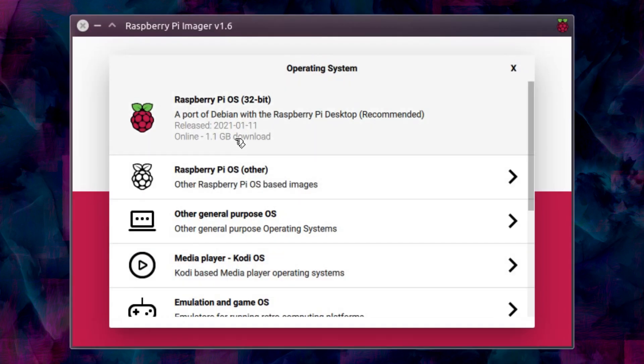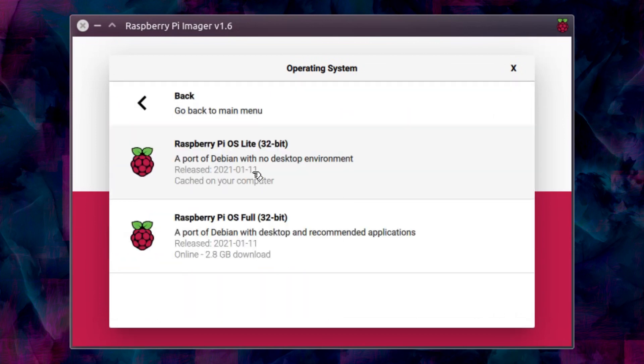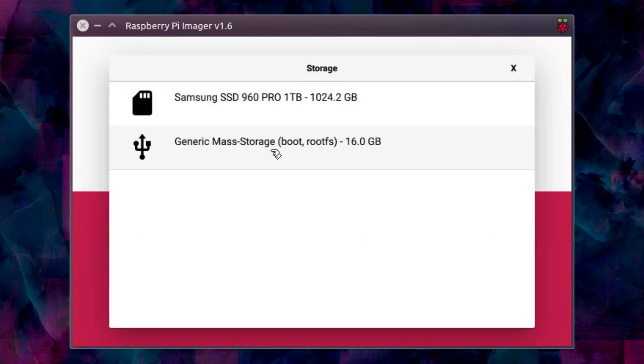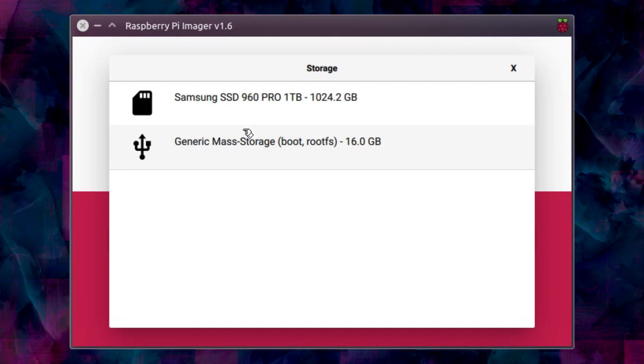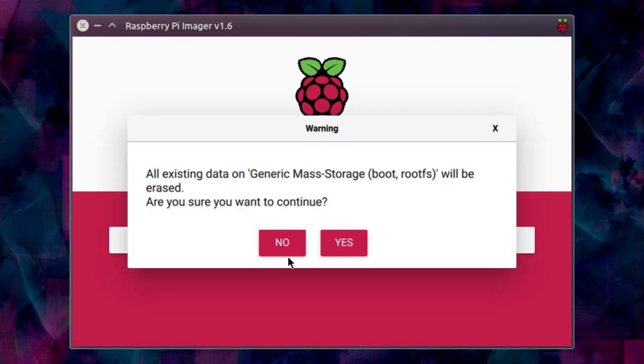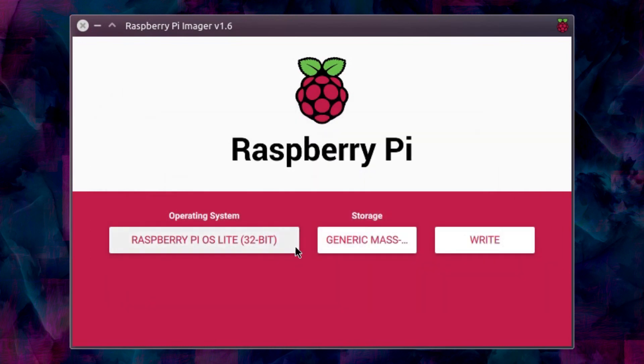Anyway this is the program in action. So you just select the distro that you want. I should have this one downloaded already. No way I'm going to write that to the NVMe drive because that would just trash my operating system. See I need to select the USB drive and then I'll write to it. So all existing data on the generic mass storage device will be erased. Yes.